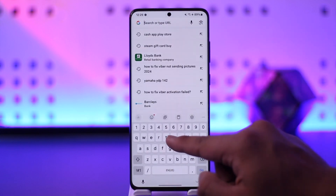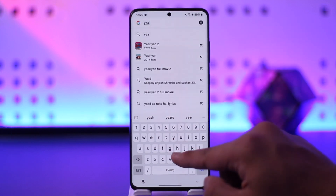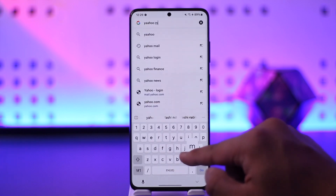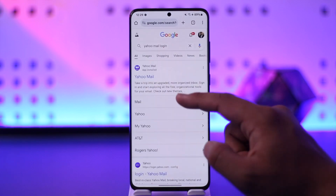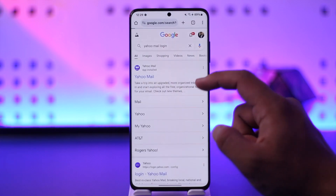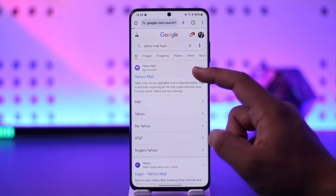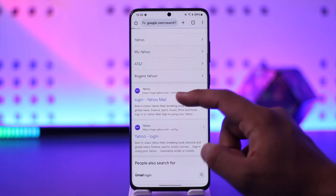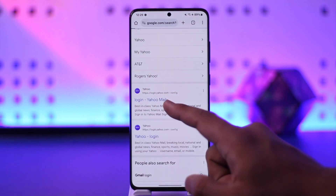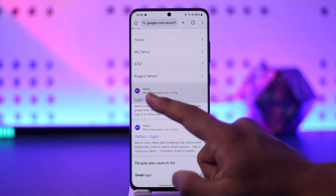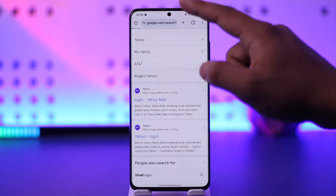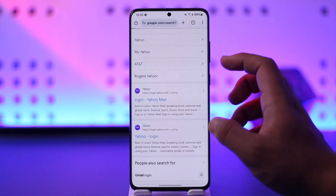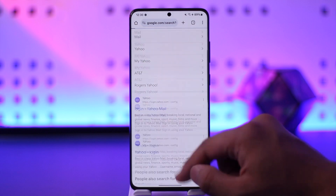Or you can simply go to Yahoo Mail. So go to Yahoo Mail login and you'll find this little app over here. You can actually use the application instead, or you can just go to login.yahoo.com. Once you go to login.yahoo.com, you will simply be able to enter your login details over there.